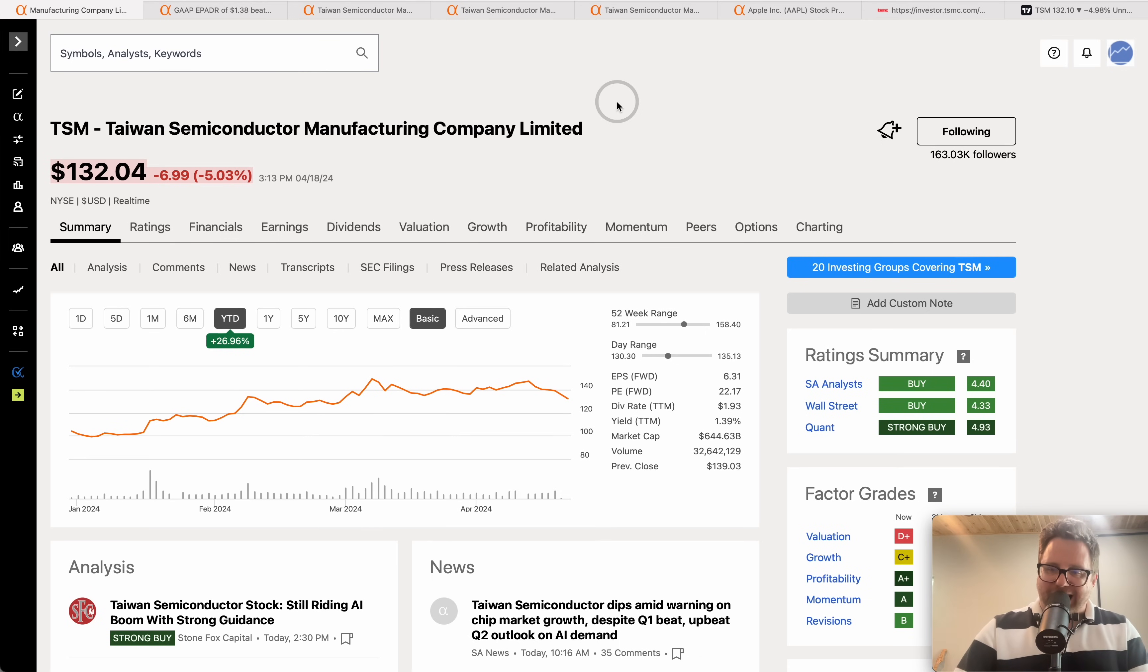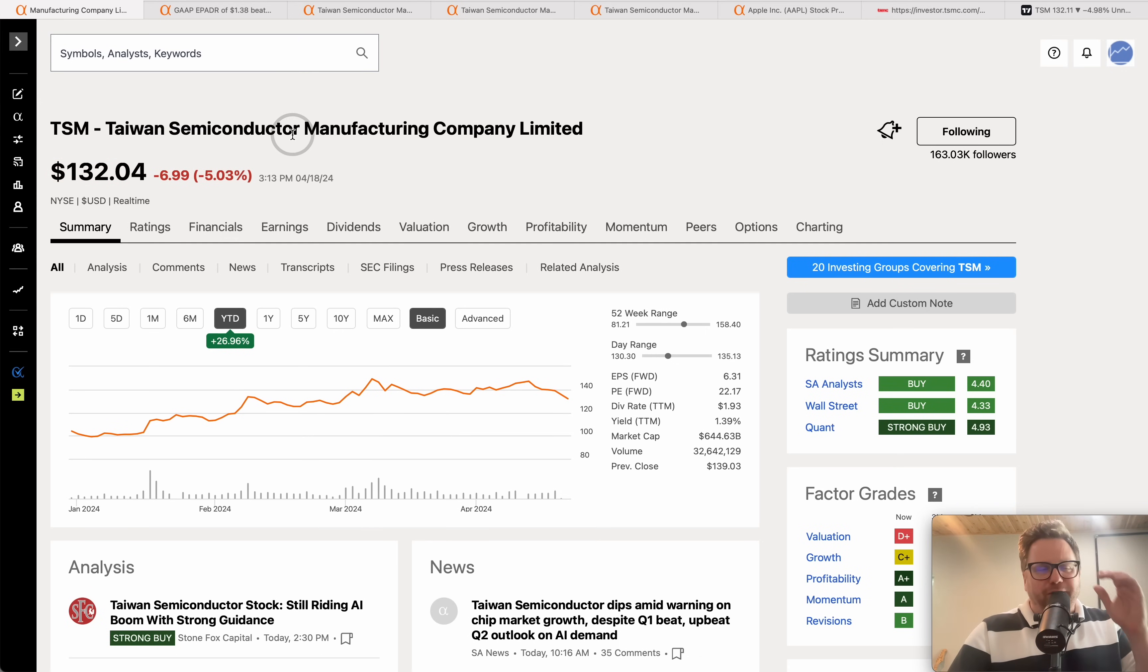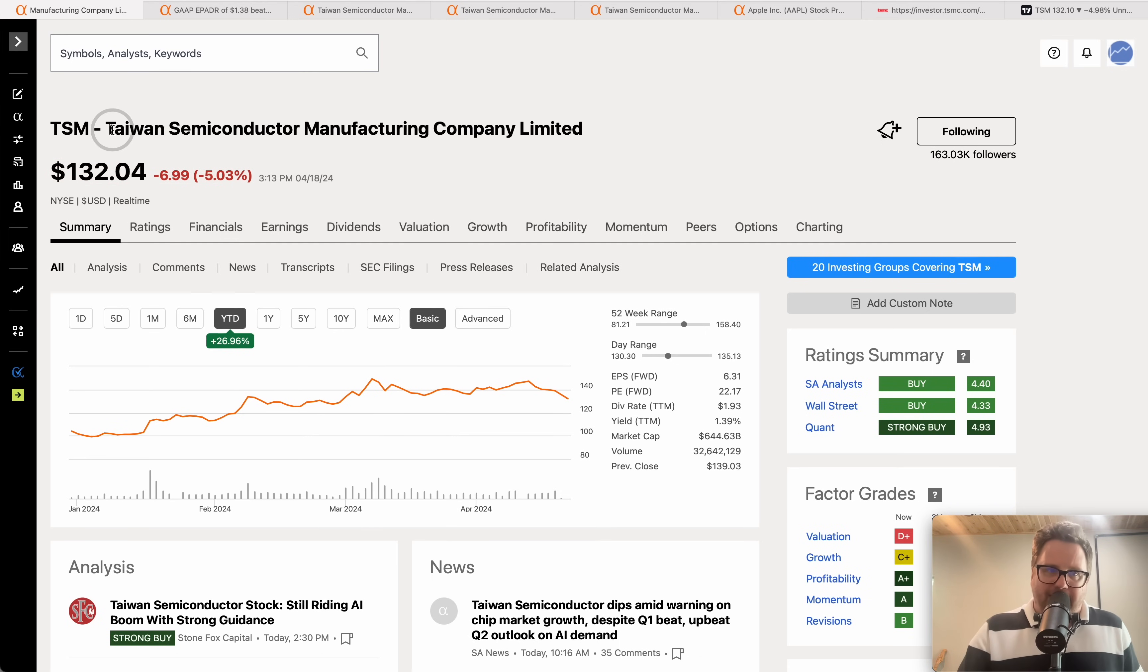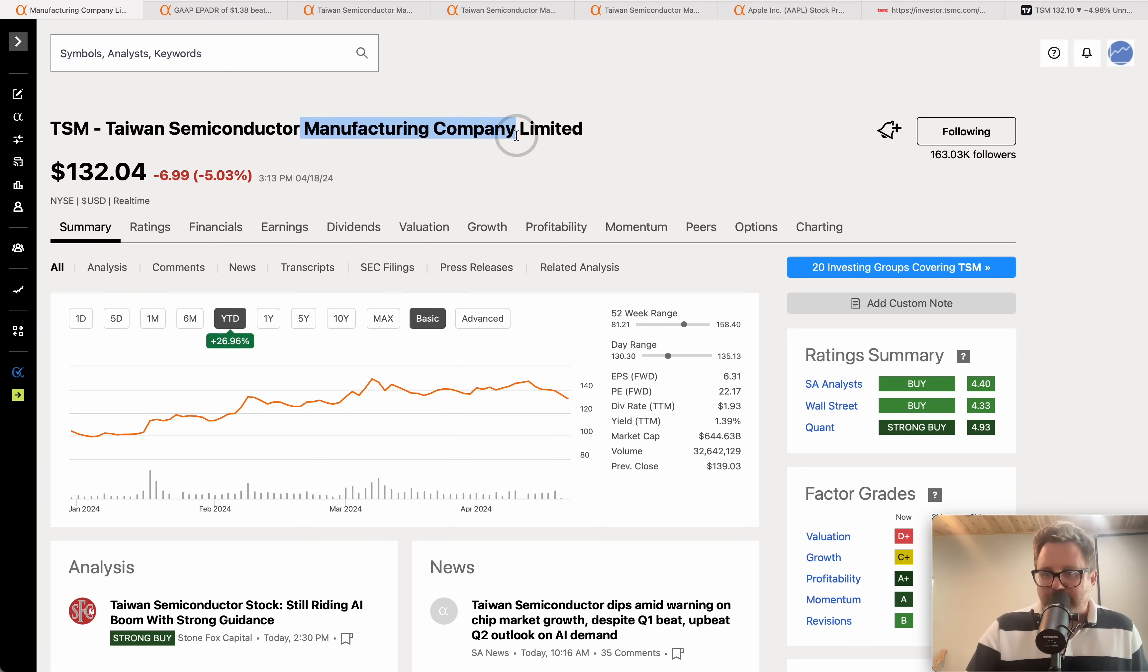What is going on investors? Hopefully guys are doing well out there. Earning season moving right along and today we're going to be talking about Taiwan Semiconductor Manufacturing Company.